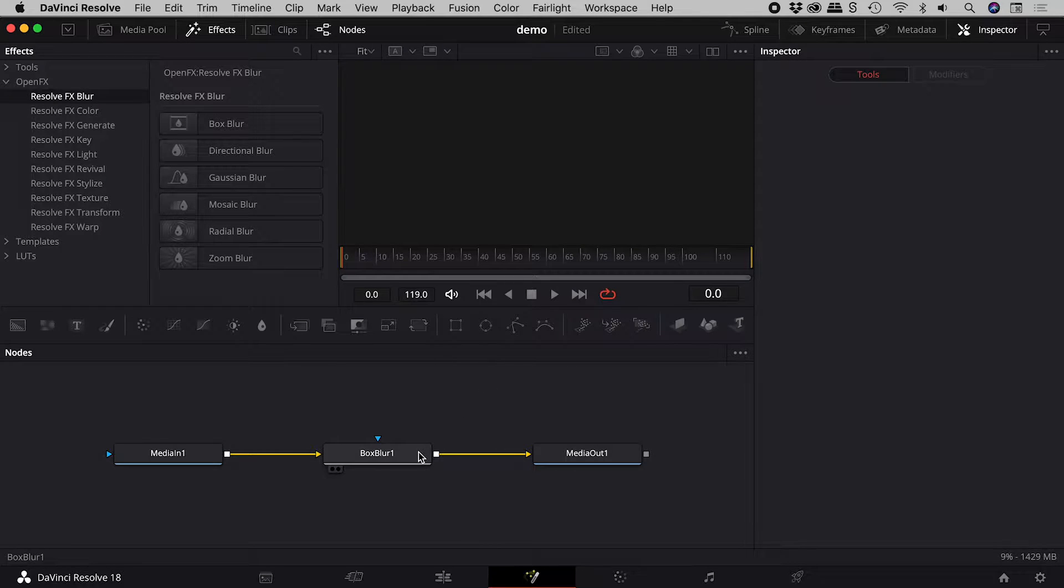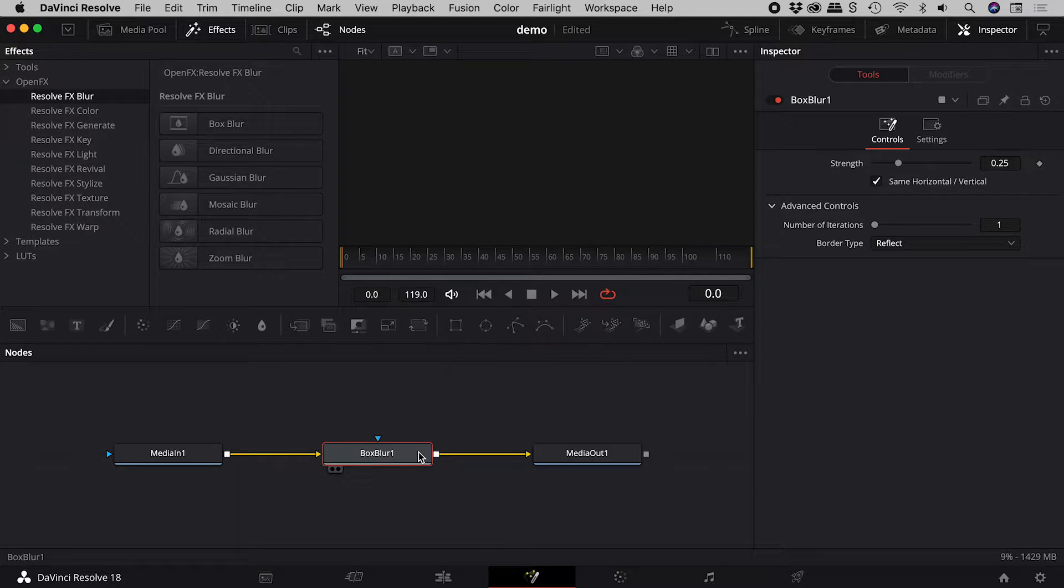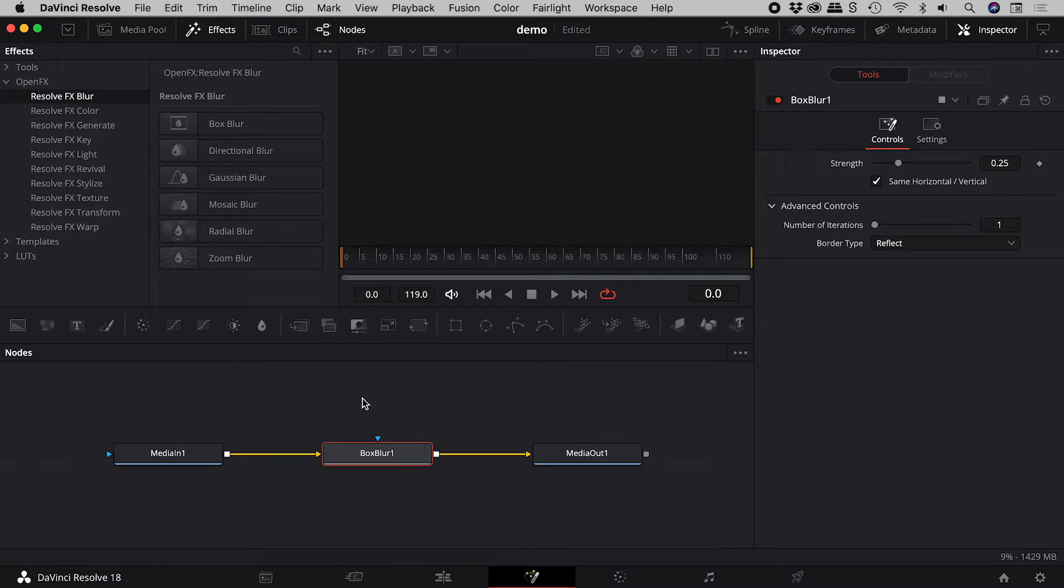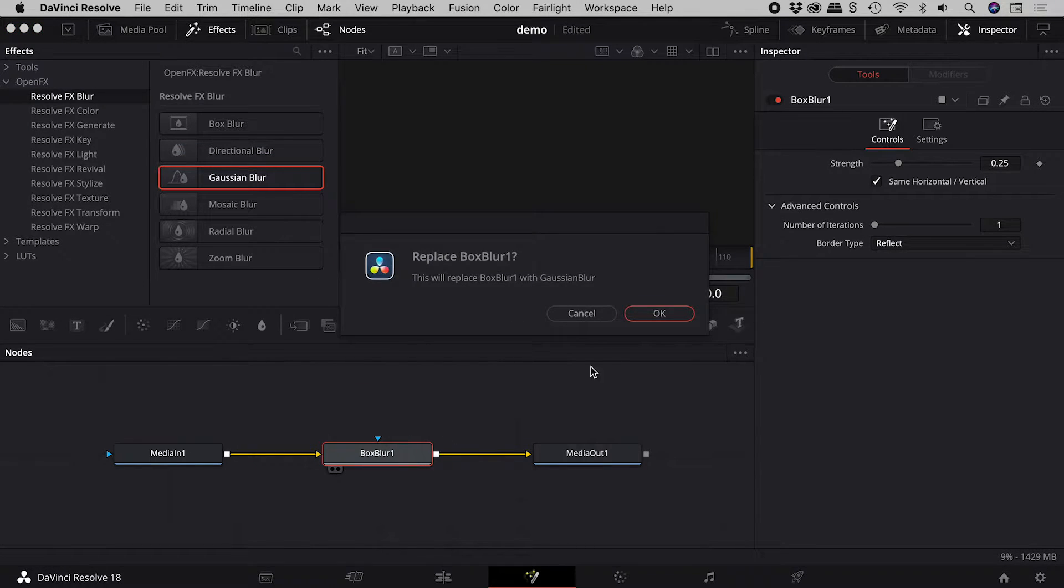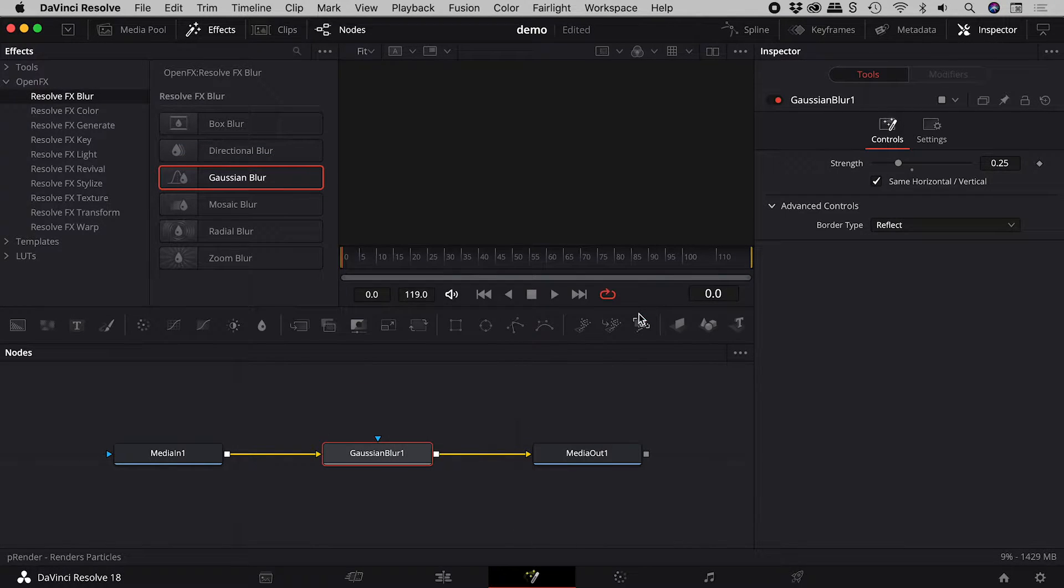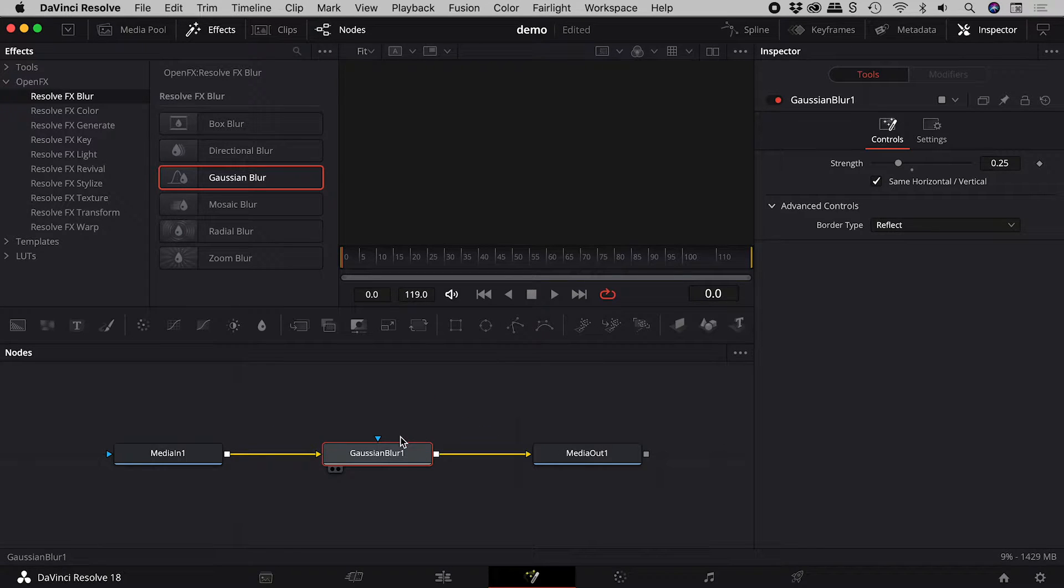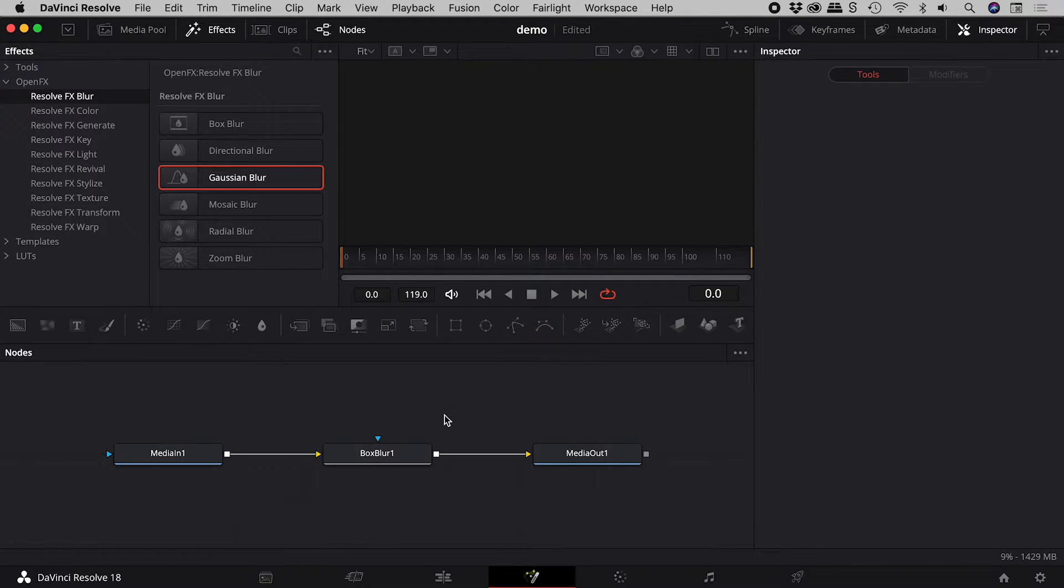So I want to replace this box blur node with a Gaussian blur node. I could just drag it in from the effects panel. Let's undo.